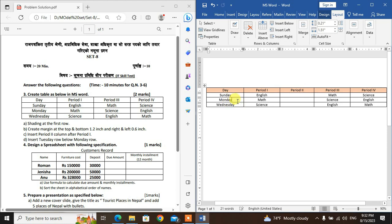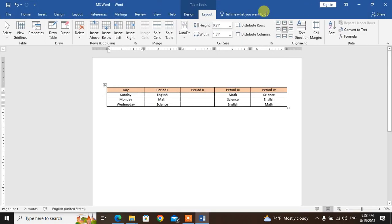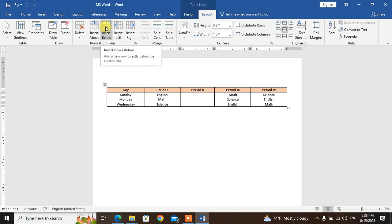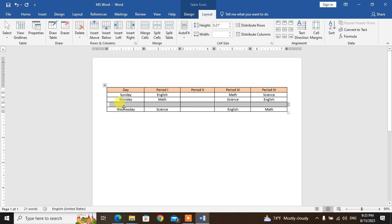On Monday row, insert row below. Go to the Layout tab, click on Insert Below option. After inserting, type Tuesday in that row.